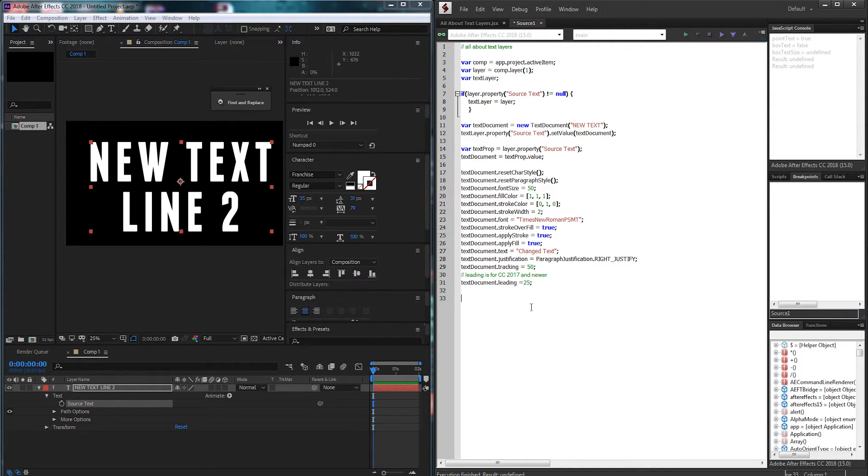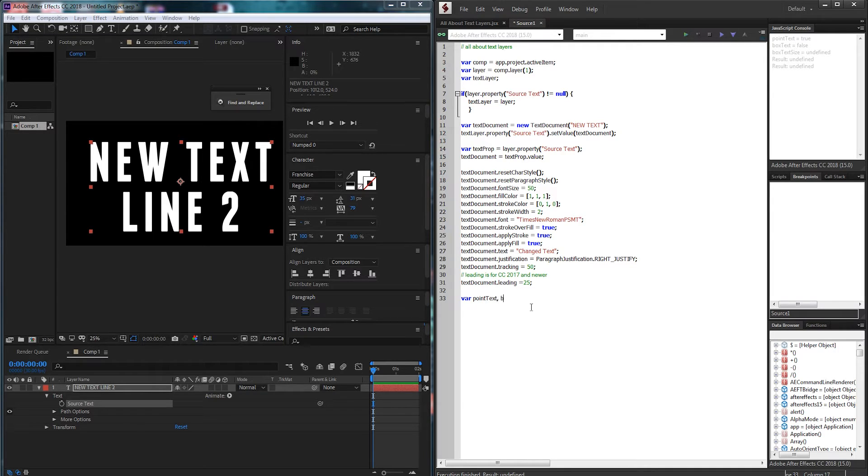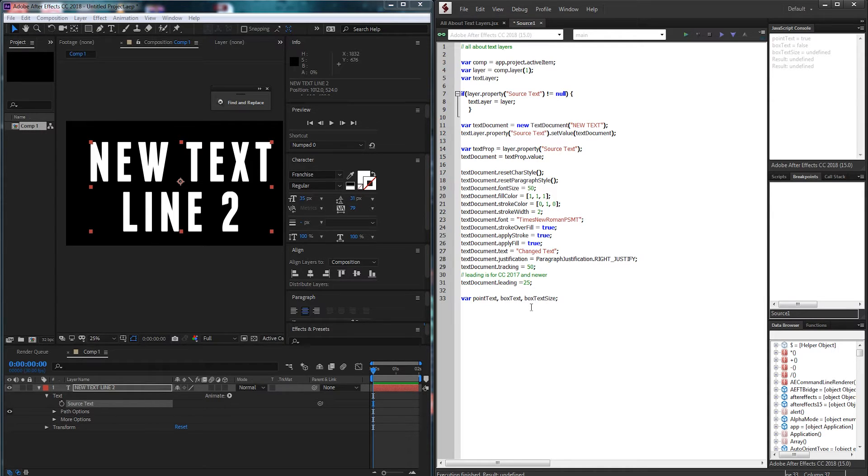All right next up I'm going to set up three variables. One called point text, one called box text, and one called box text size. I'm going to define these all next to each other because they have no values yet.